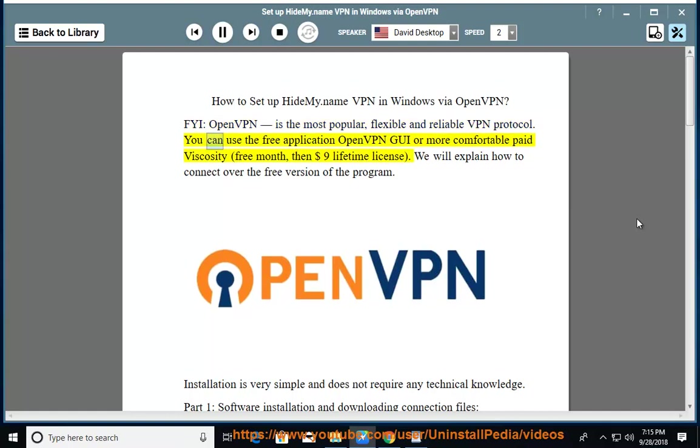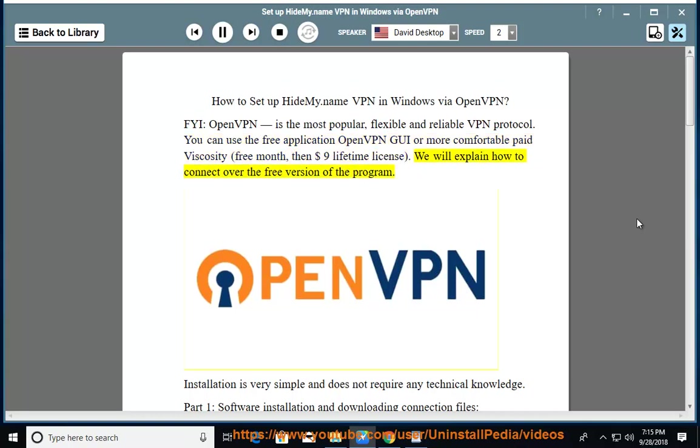You can use the free application OpenVPN GUI or more comfortable paid Viscosity, free for the first month, then $9 lifetime license. We will explain how to connect over the free version of the program.